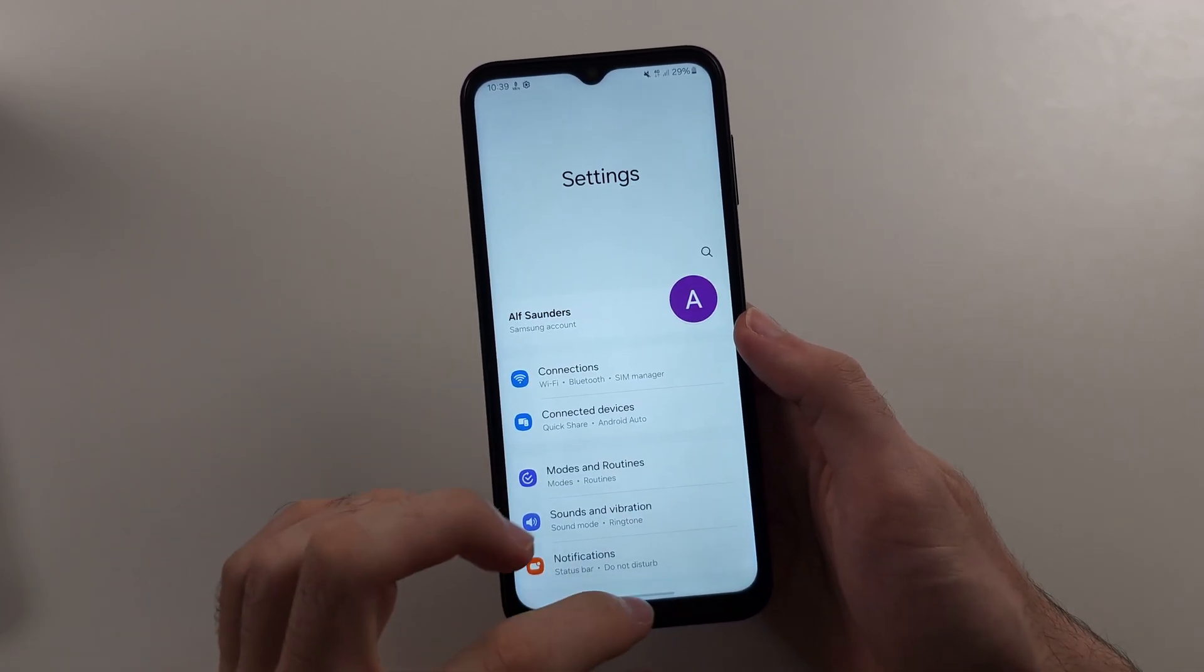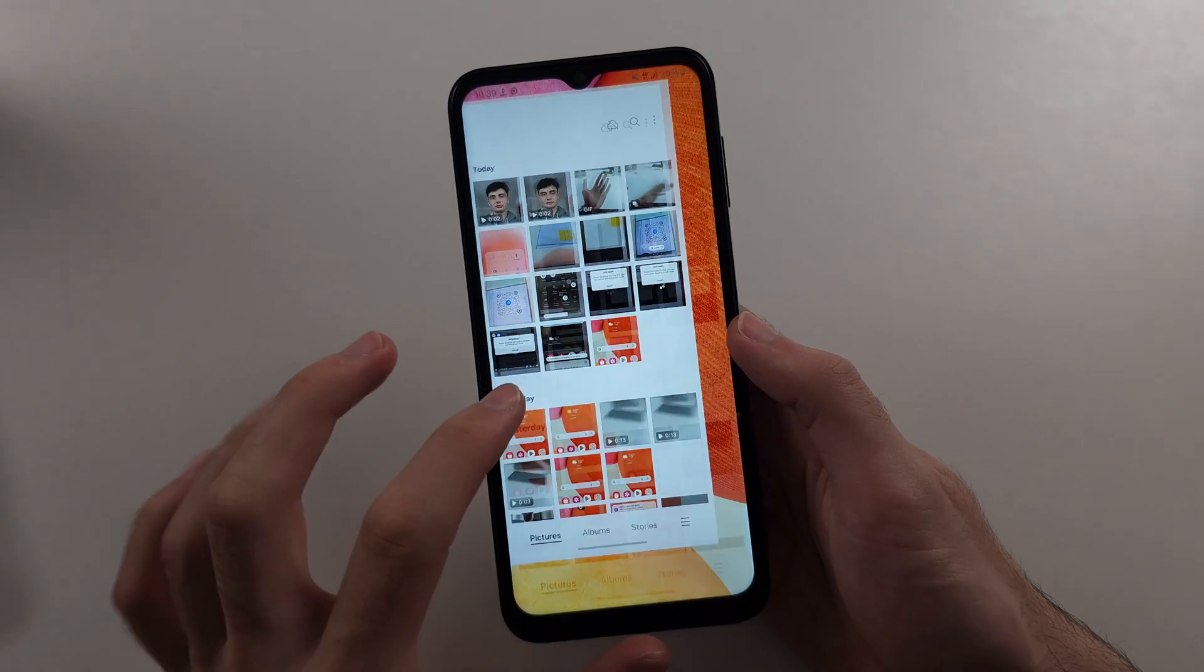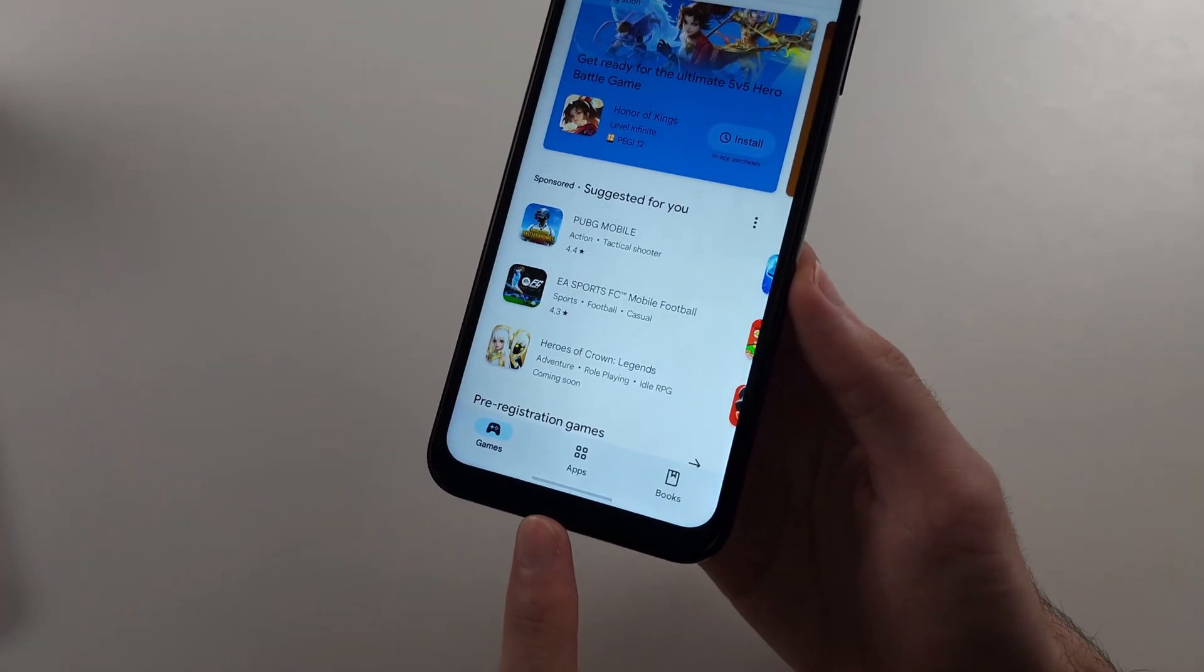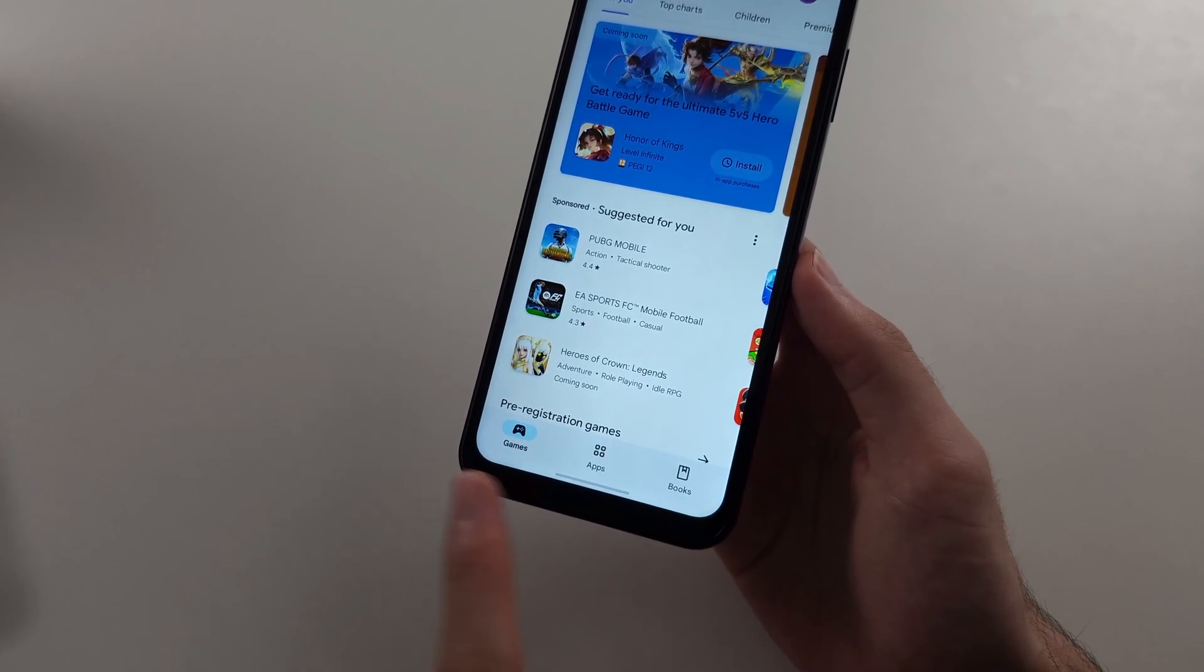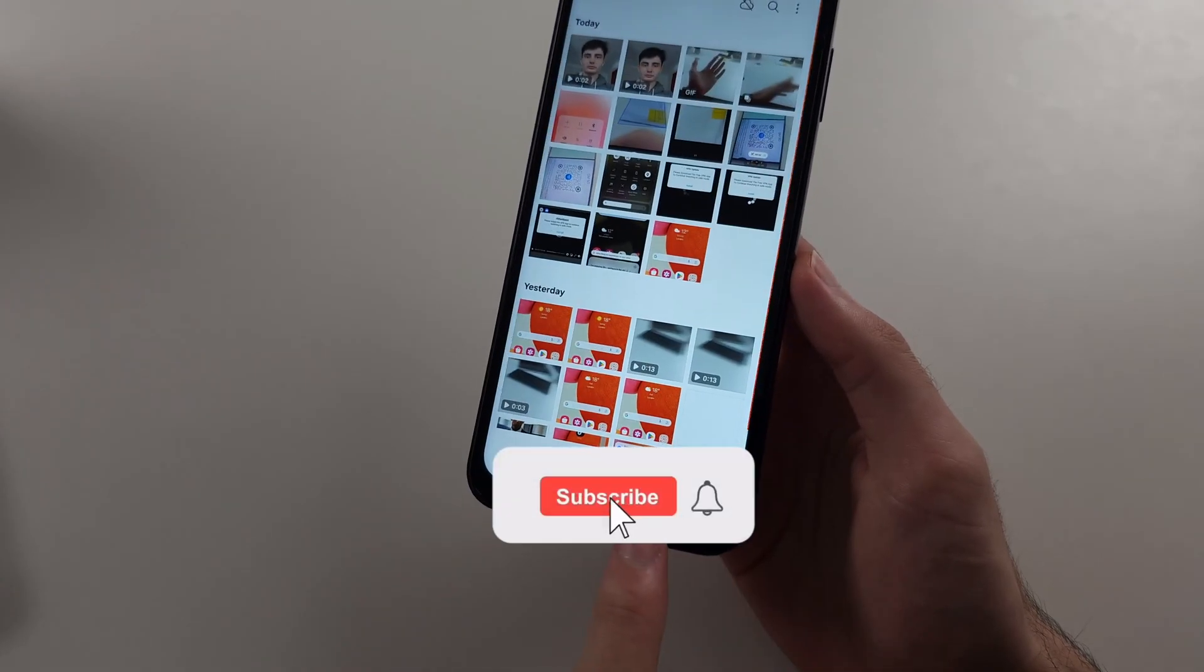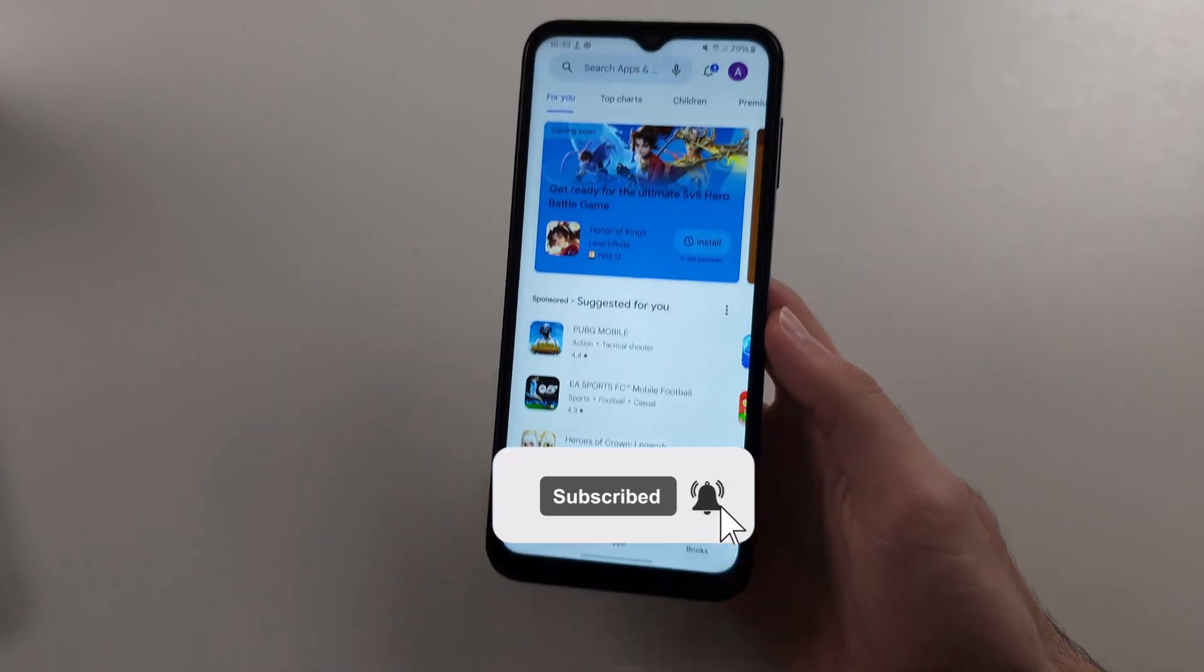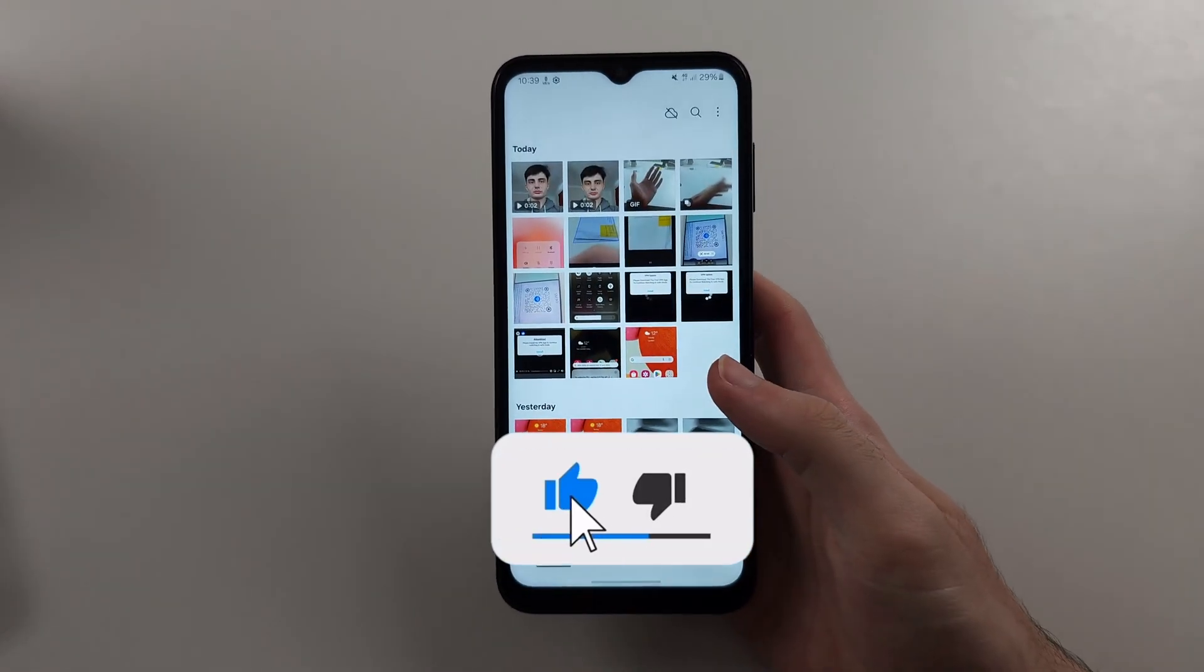Now if you have multiple apps open and you want to quickly switch between them, where the bar is, swipe left to right or right to left. You can quickly switch between your apps.